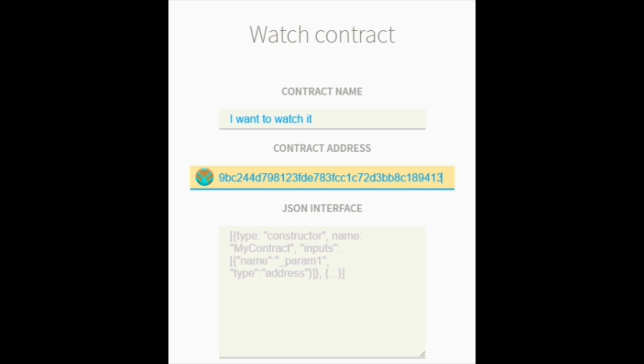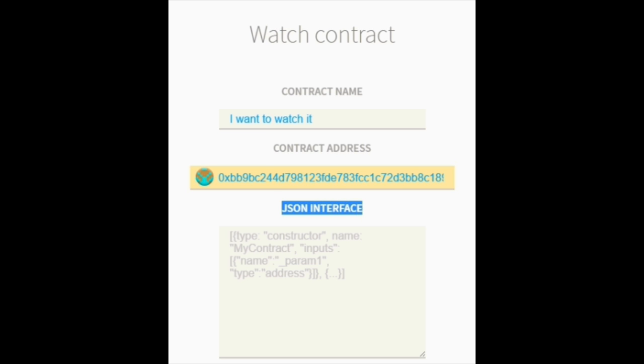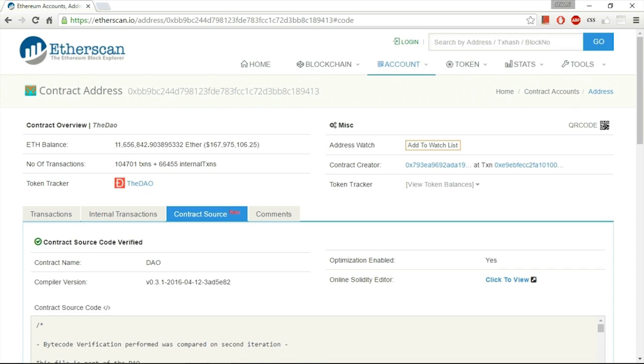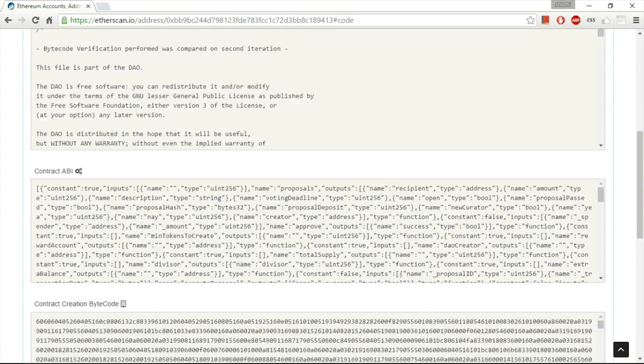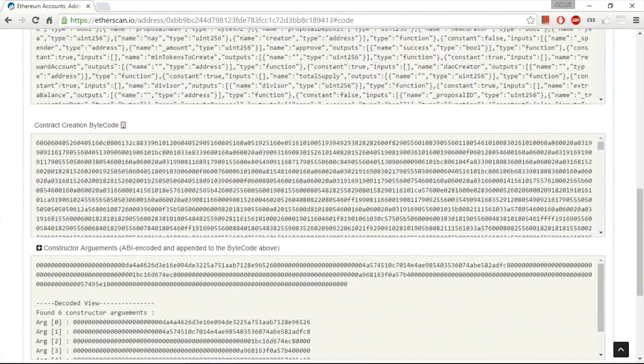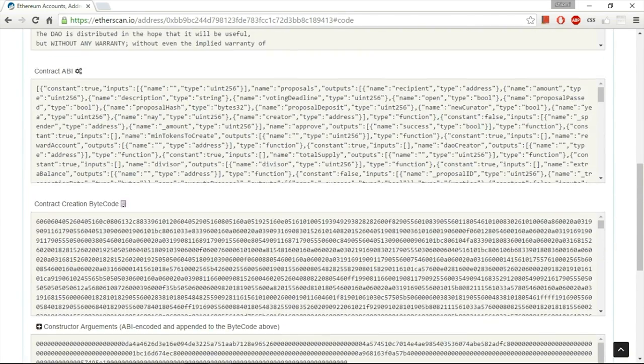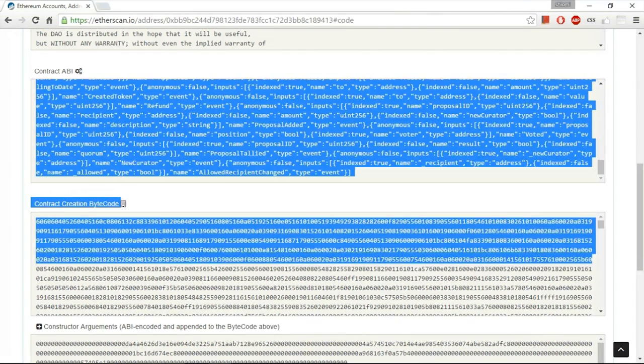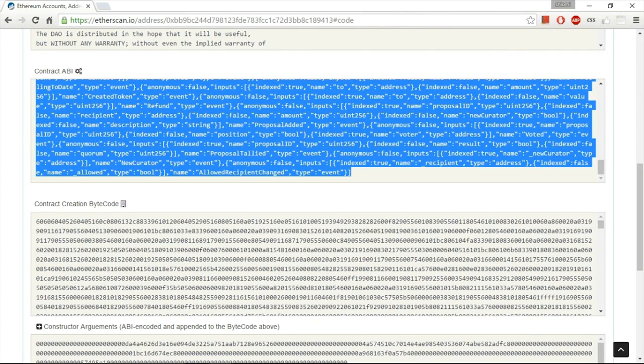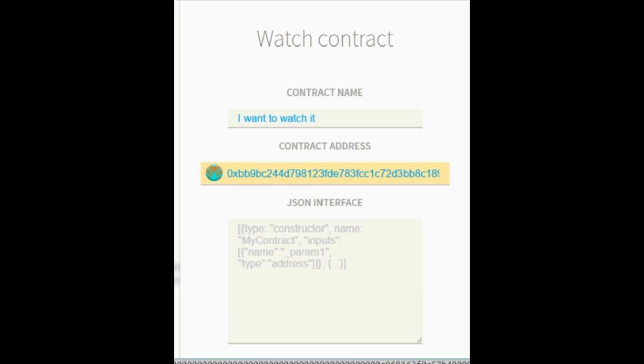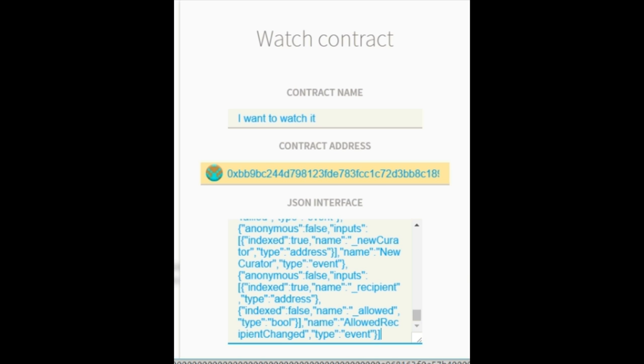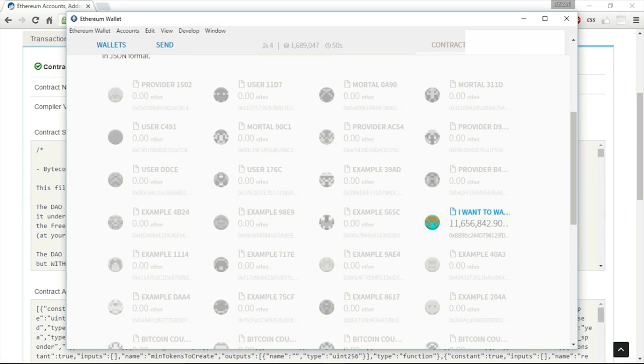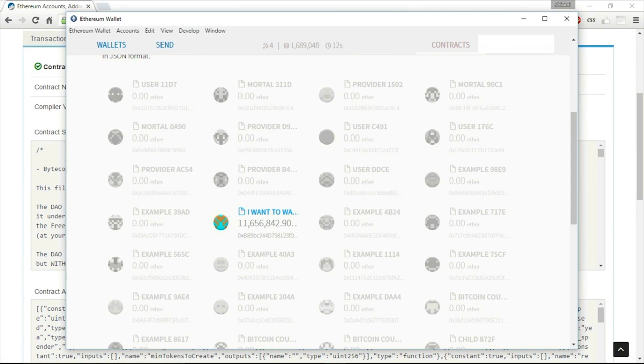And I need to insert the JSON interface. The JSON interface or the ABI. So, let's go back here. There we go. This is the ABI. I just need to copy it. And JSON interface. There we go. And there we go. Now this contract was added to my contract list.